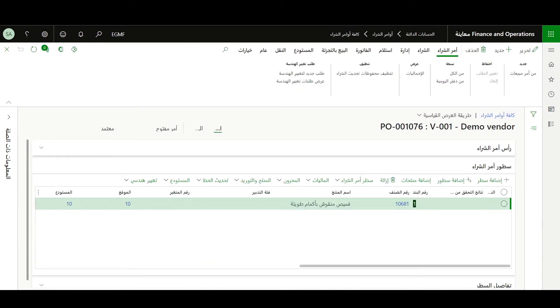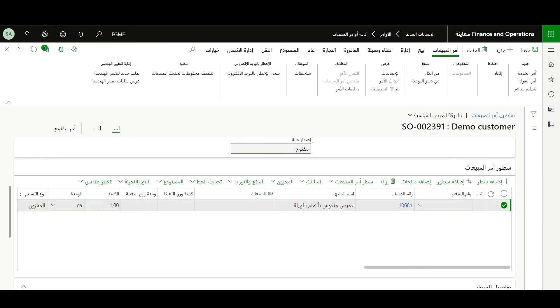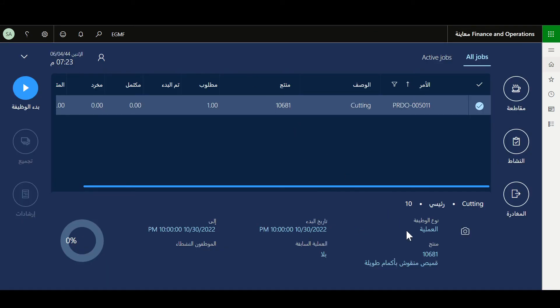Looking at other system forms like the purchase order, we can see the product name is available in Arabic. This is the same for the sales order as well as for the production floor execution — the product name is available in Arabic. This was a quick demo on how to display the product information in the user's language. Thank you for your time and watching this video.